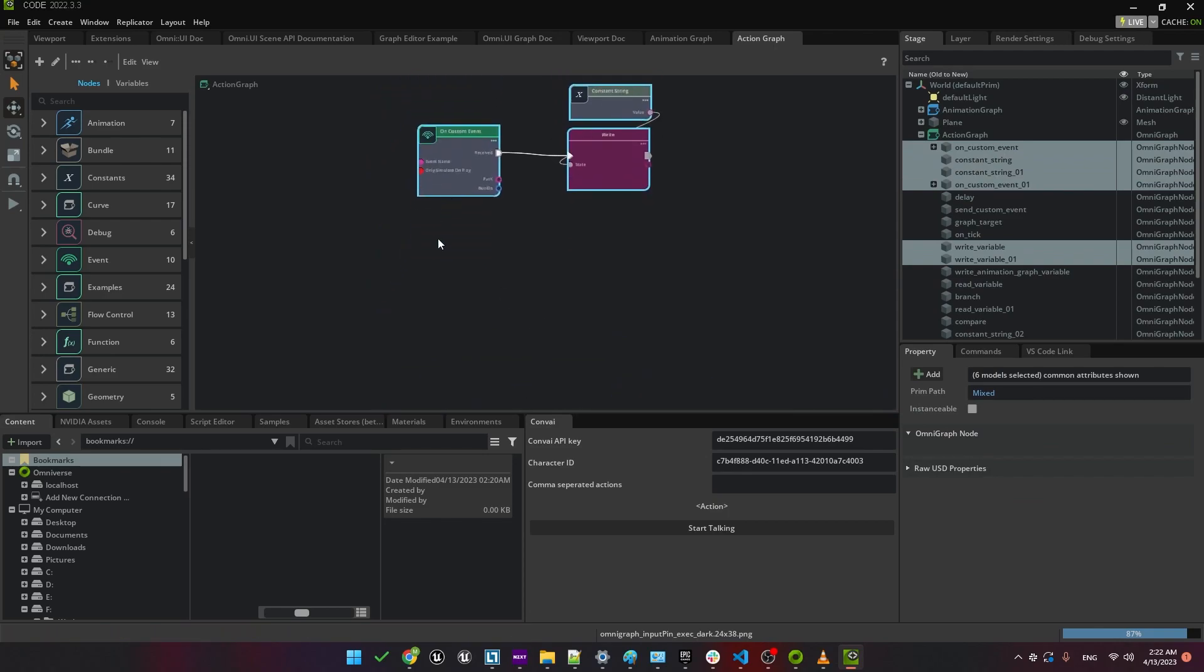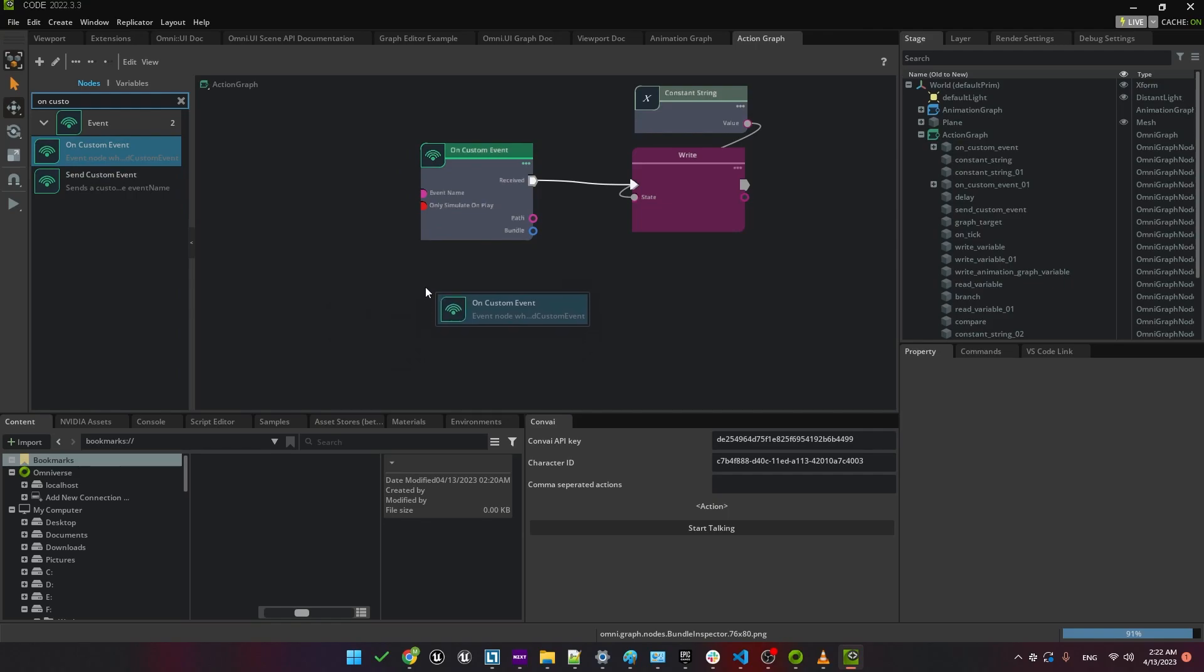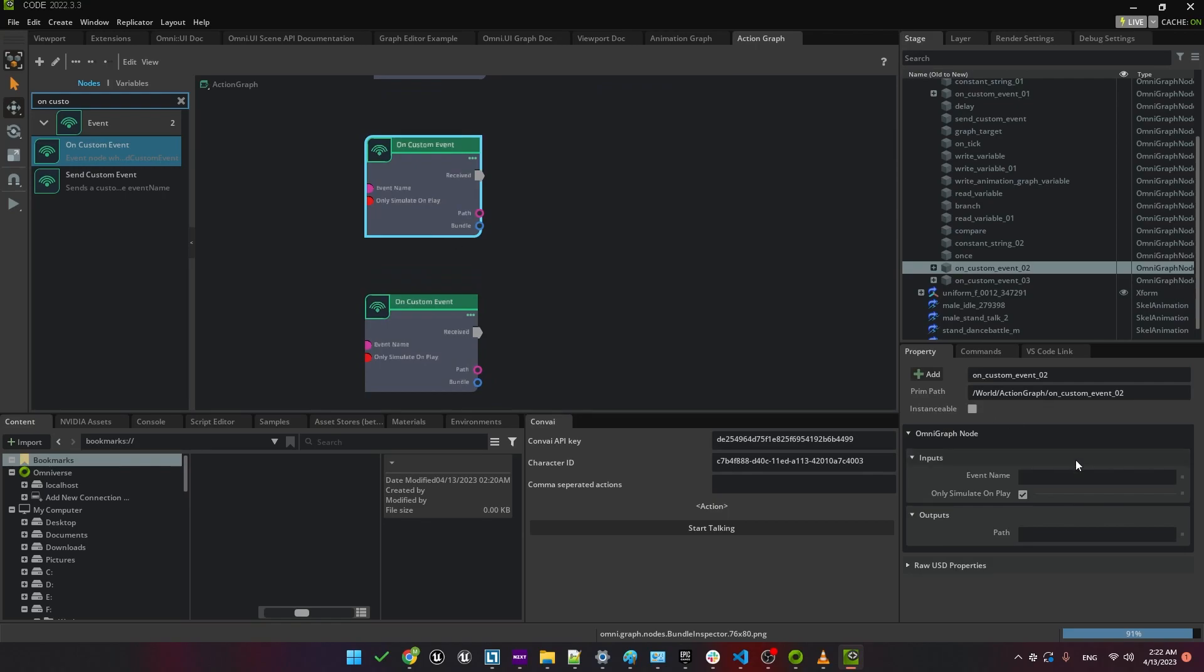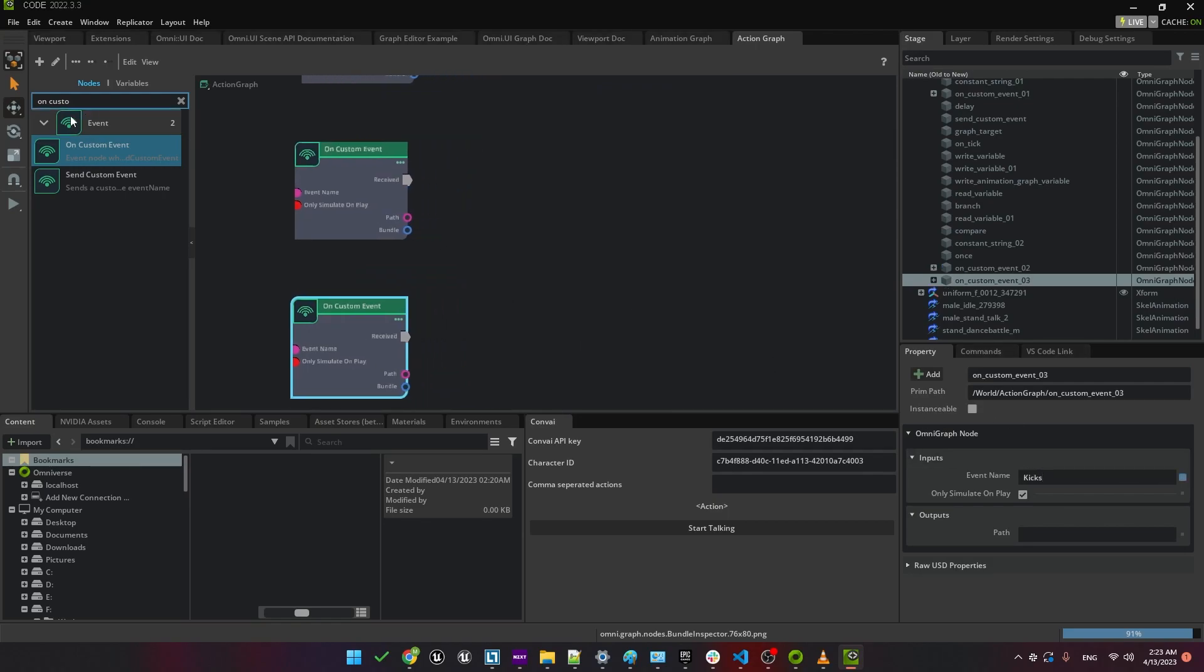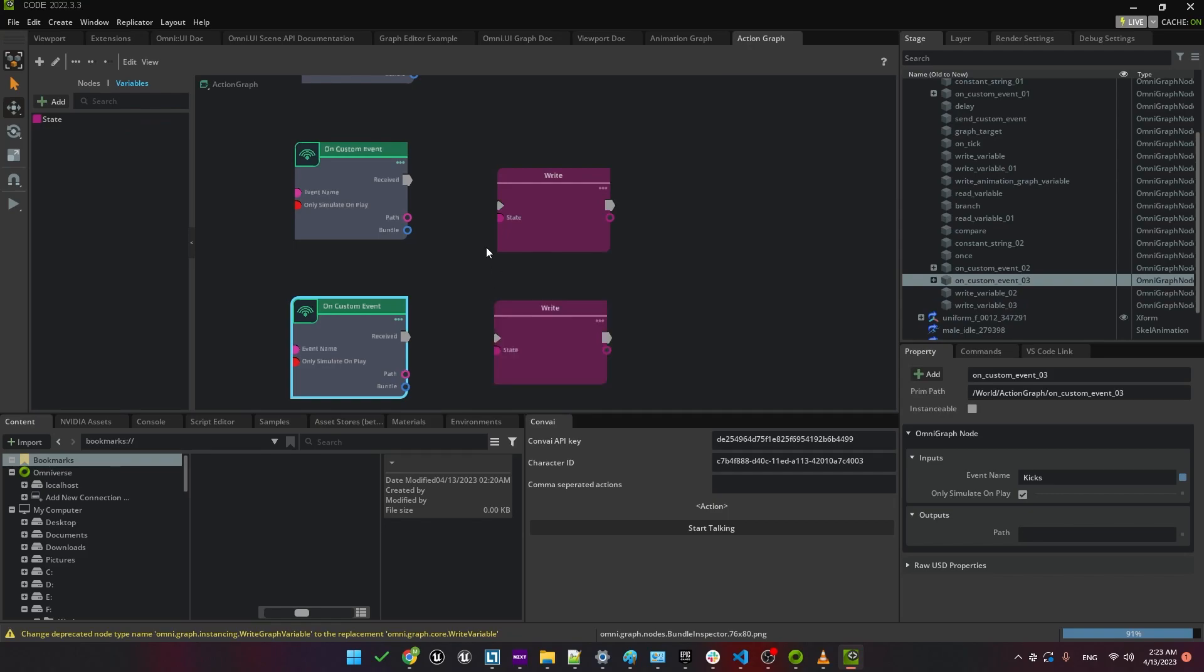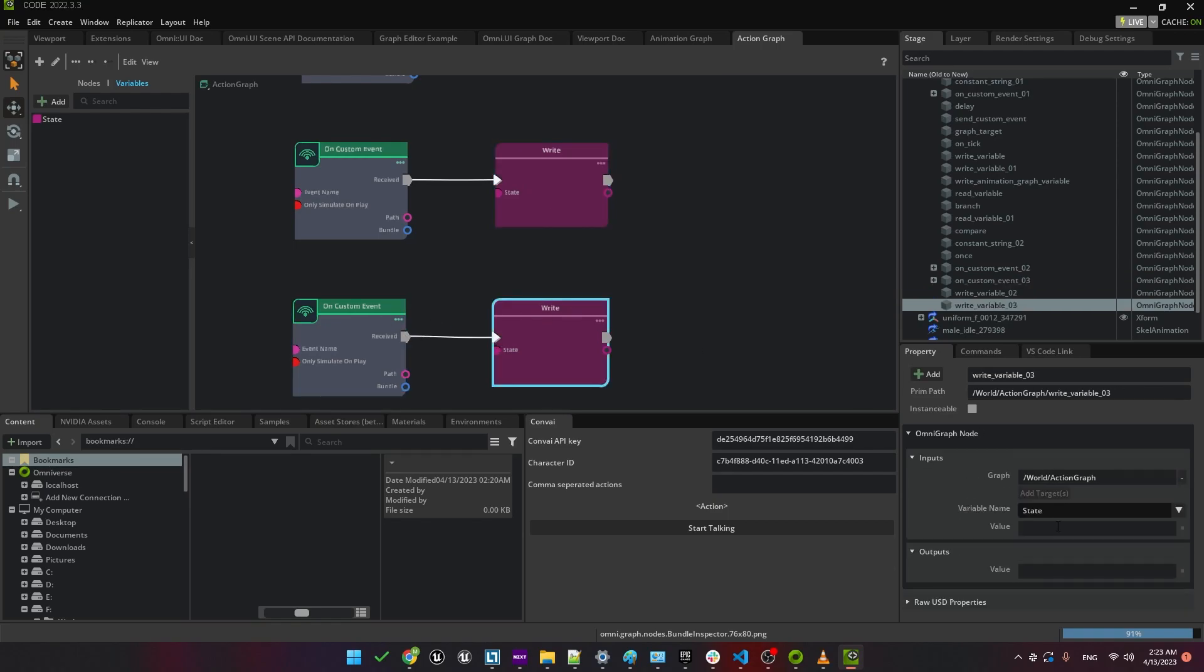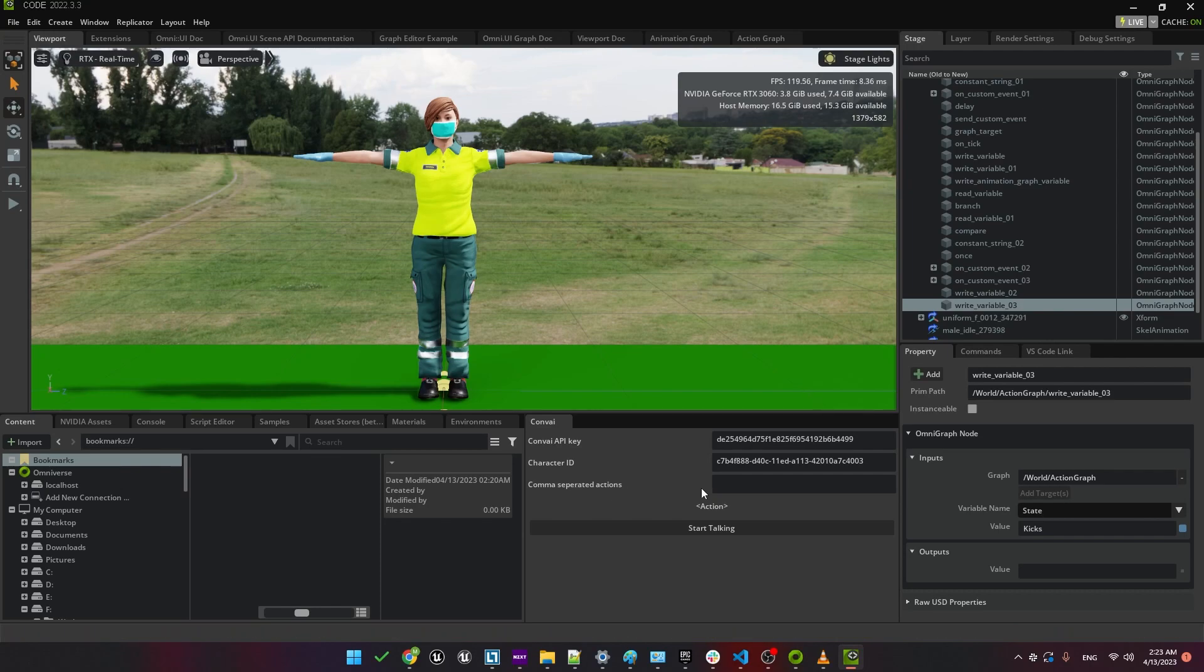Instead, we'll create two new events. These will be on custom events. Just be careful not to use the send custom event. We're going to use here the on custom event, because these can be called from the convey extension. We'll name one dances and the other one kicks. These two custom events will essentially change a variable, that is the variable state. We'll drag state in so that we can overwrite it in each case. For the dance event, we'll write the value dances to the state variable. Note that this is the same name as the state. And we'll do the same thing for the kicks event, overwriting the state to have the value kicks. We're now almost ready to test it, but we first need to notify the extension that we have two new animations, or actions. Here we'll type in dances and kicks, with a comma separating them.